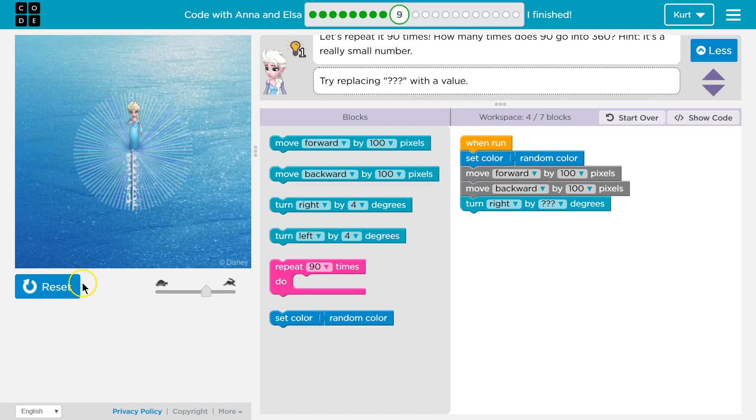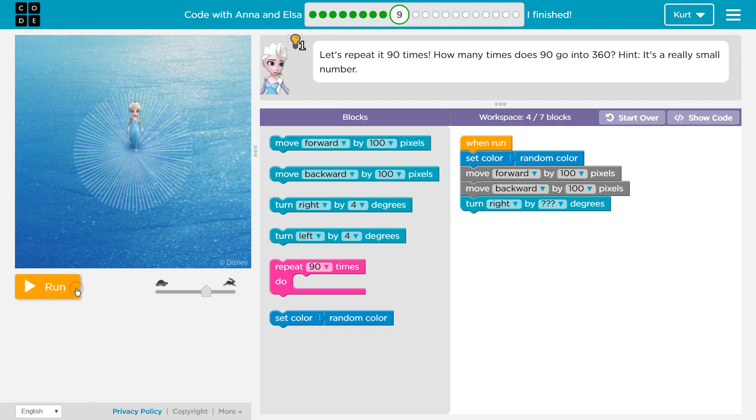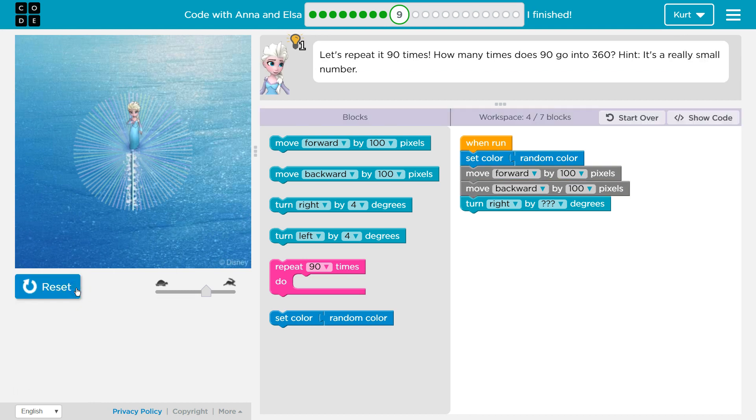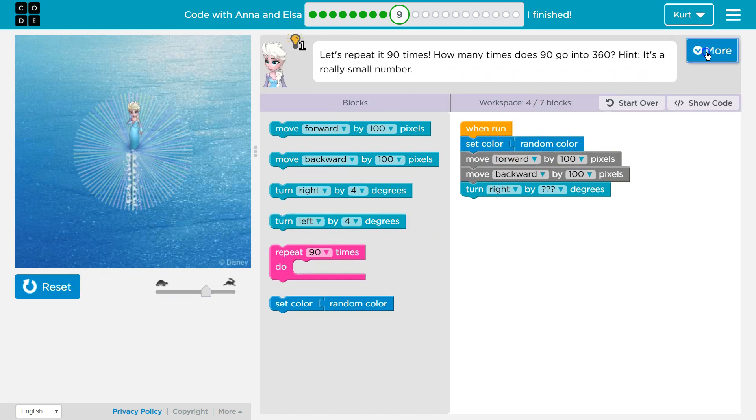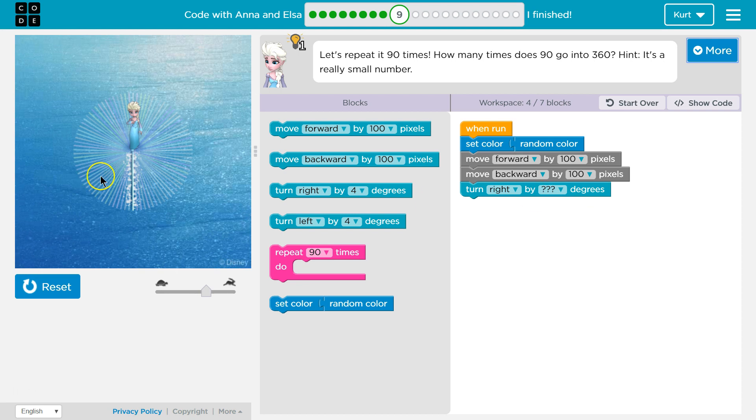Oh okay. Wow, Elsa's moving fast. Alright. So I think why it's asking us how many times 90 goes into 360 is because I think we need to turn right that many degrees.